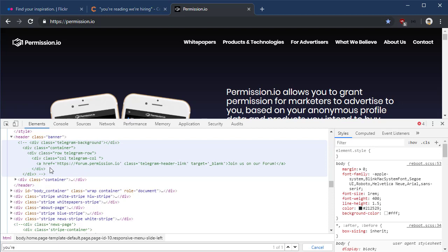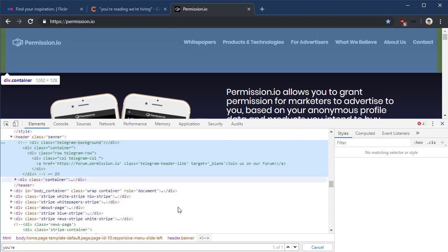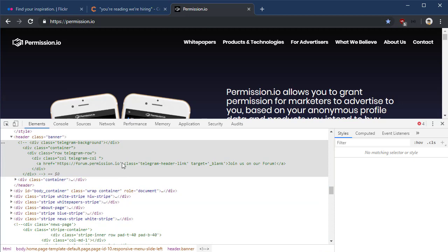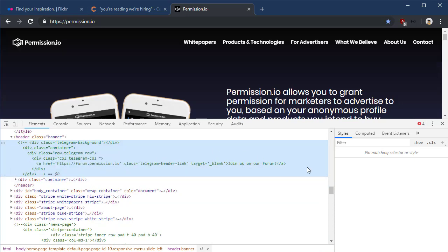Now if we look here, what this is doing is putting in a container and then making a link to forum.permission.io. Forum permission.io. I'm gonna copy that. Well, I'm gonna just go ahead and remember forum.permission.io.